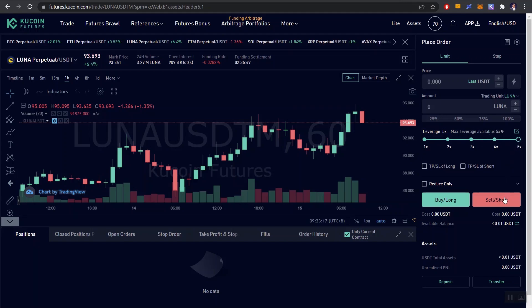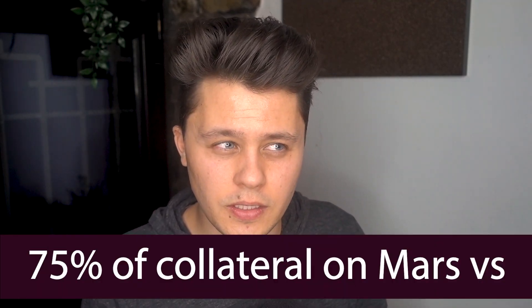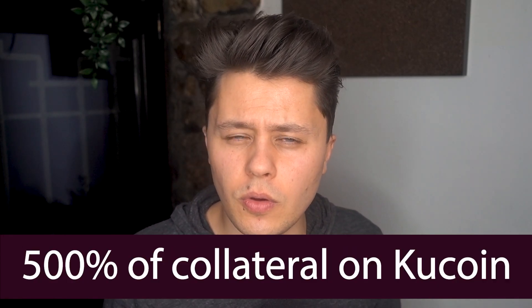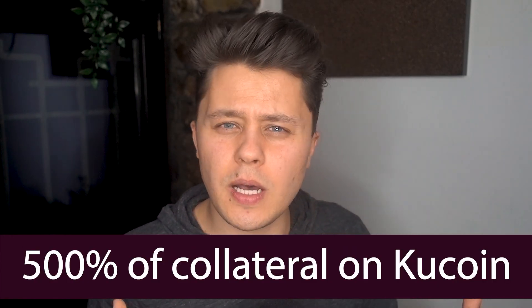In our case, as you could see, we can't really borrow that much based on our collateral and the liquidation mark is pretty tight and all. There's a lot more leniency when it comes to centralized exchanges.